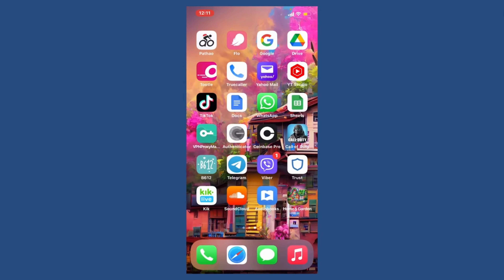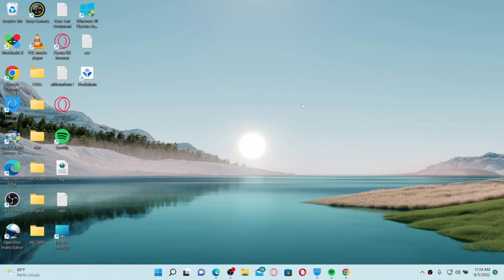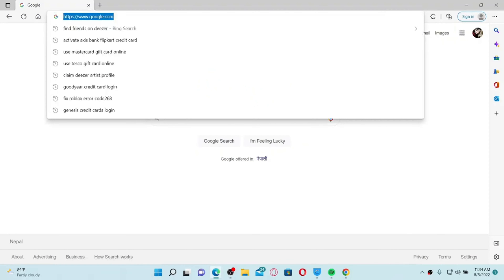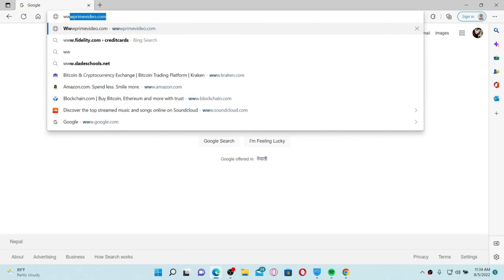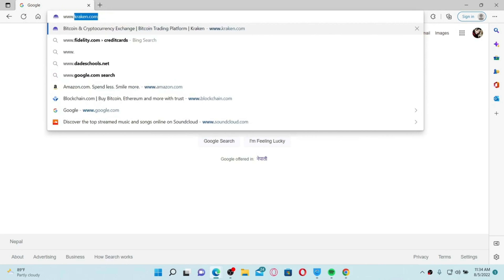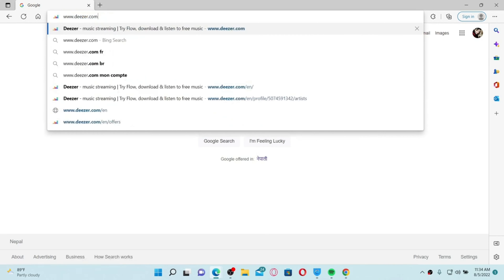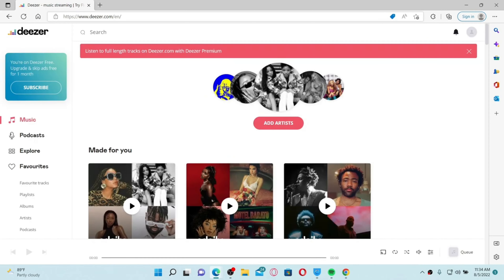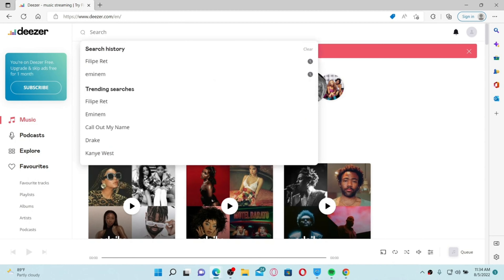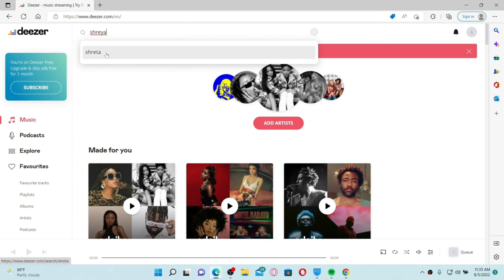To find friends on Deezer, open up a web browser and go to the URL bar and type in www.deezer.com and press Enter. Make sure that you're logged into your Deezer account. To find friends, go to the search box at the very top and type in the name of the person you are looking for.